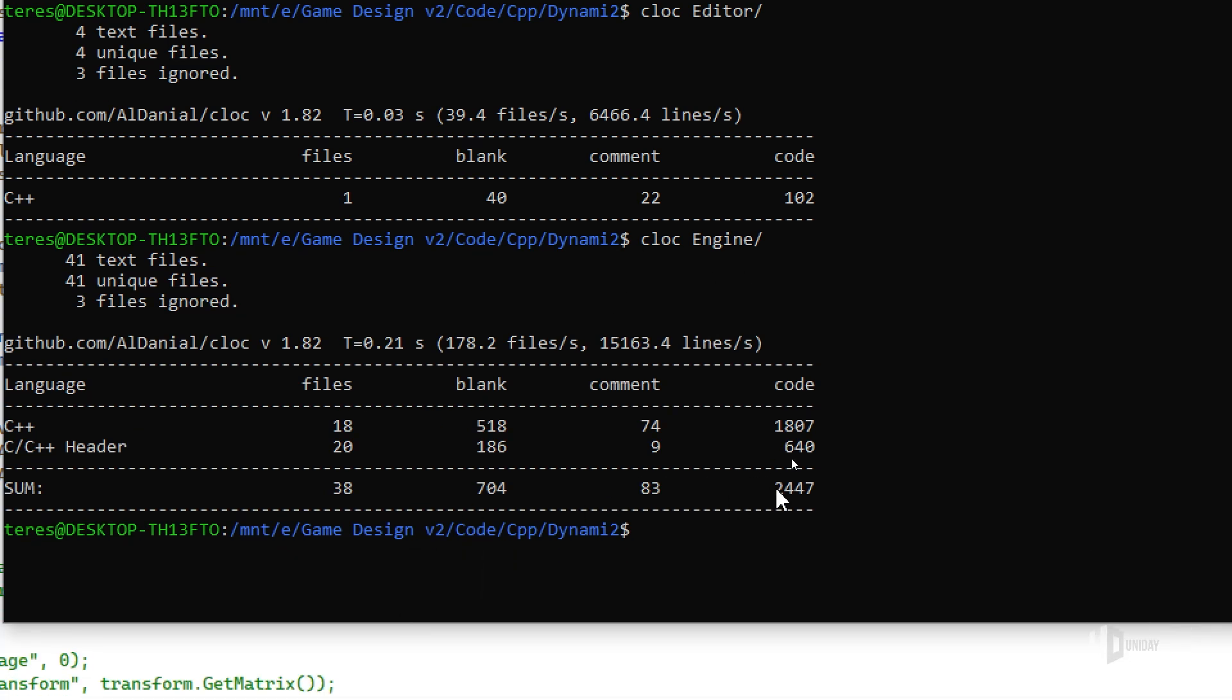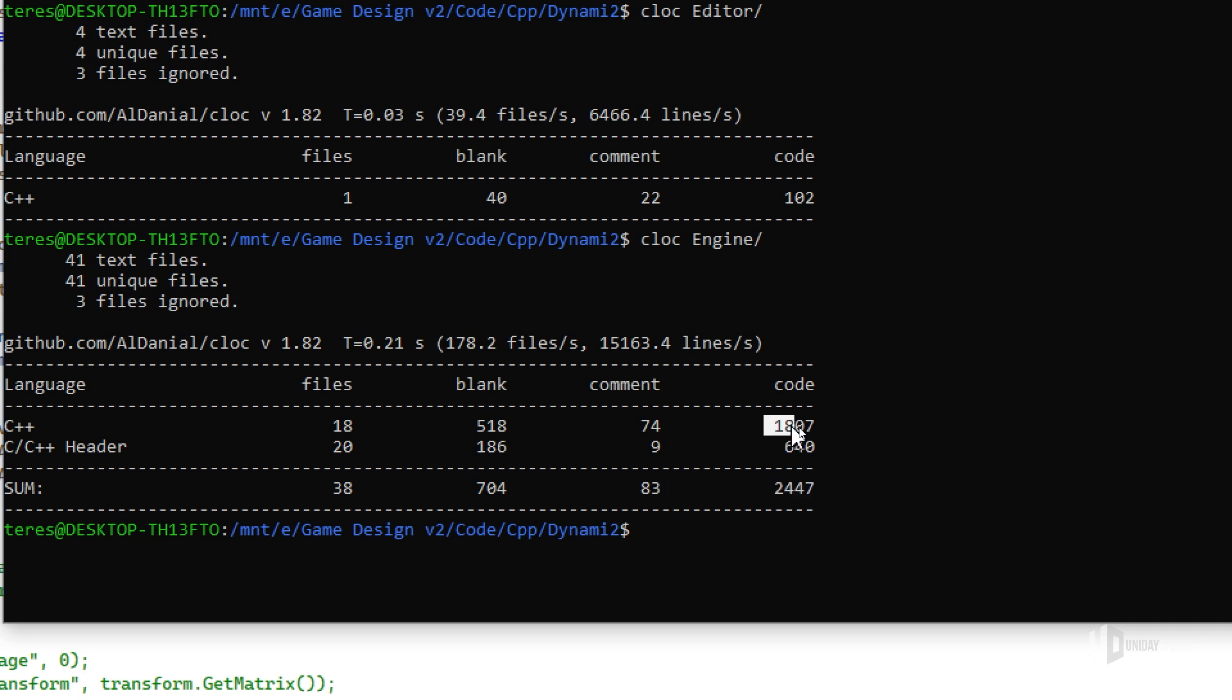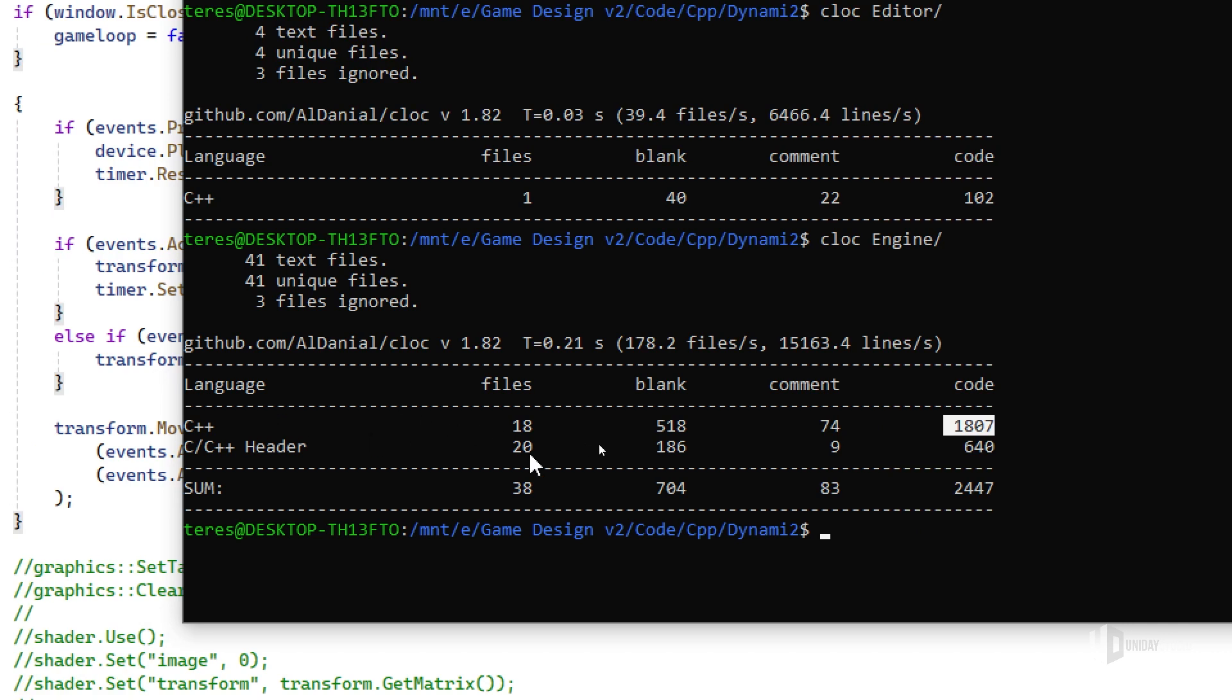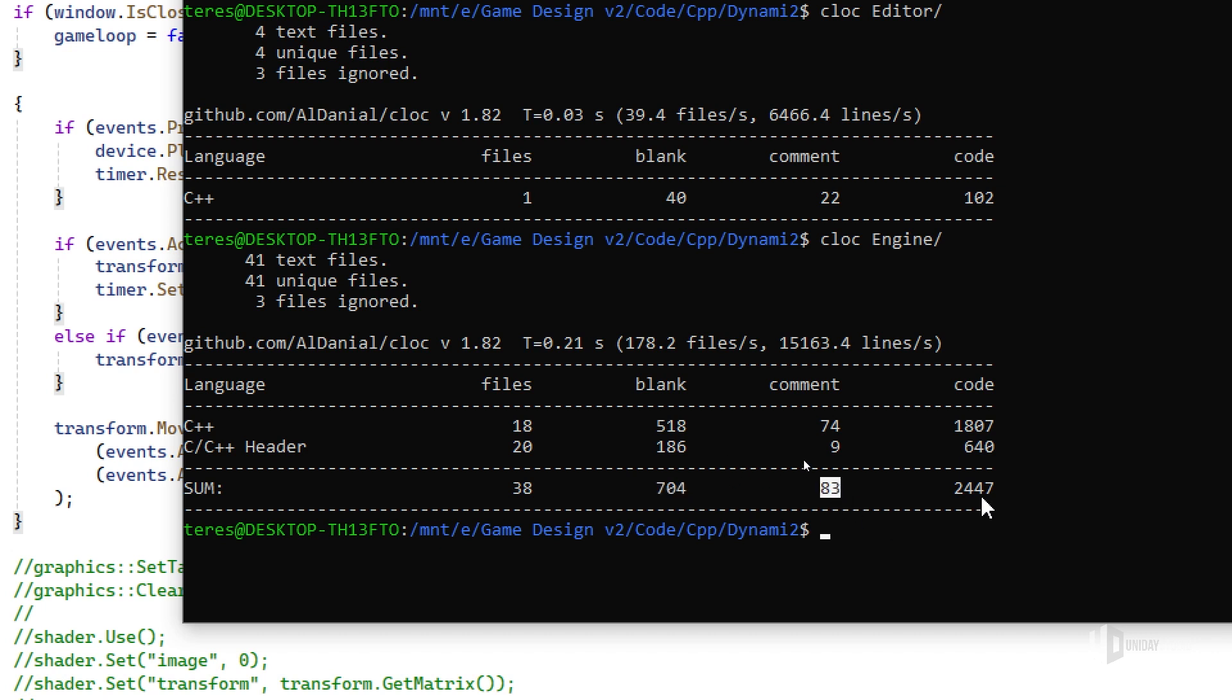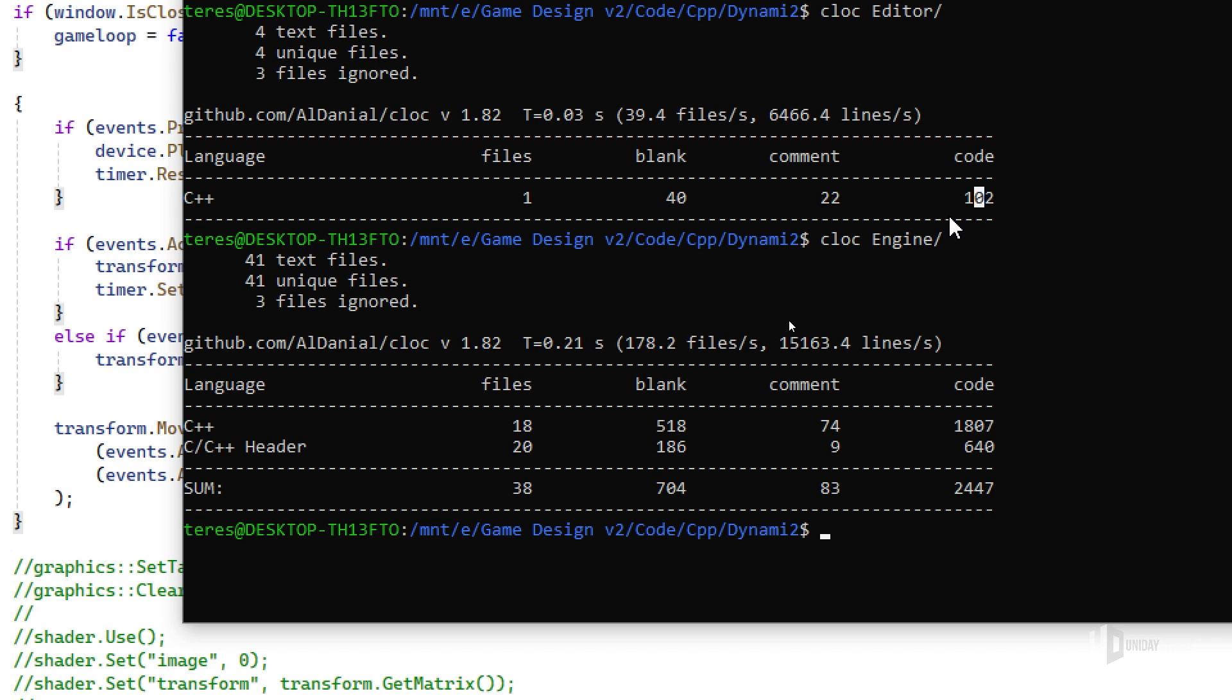Now let's see the engine. Guess how many lines of code it has? It turns out that it has 2,447 lines of code, or 2,400. It's a good number honestly. It has 1,800 lines of C++ implementation and 640 lines of header files, 38 files in total. It does have a lot of blank lines and some comments, but this is the rate. Let's see how this evolves as we move forward.